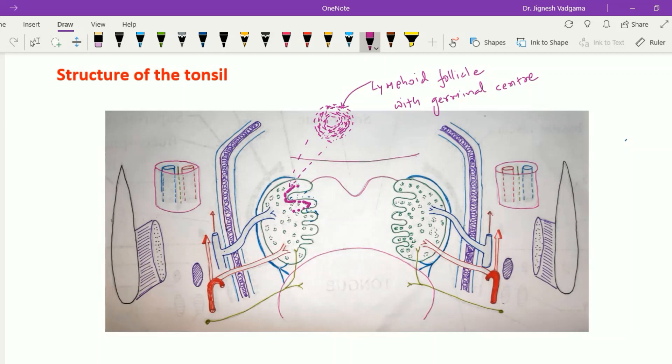These lymphocytes appear in the cleft and are washed out with the saliva.